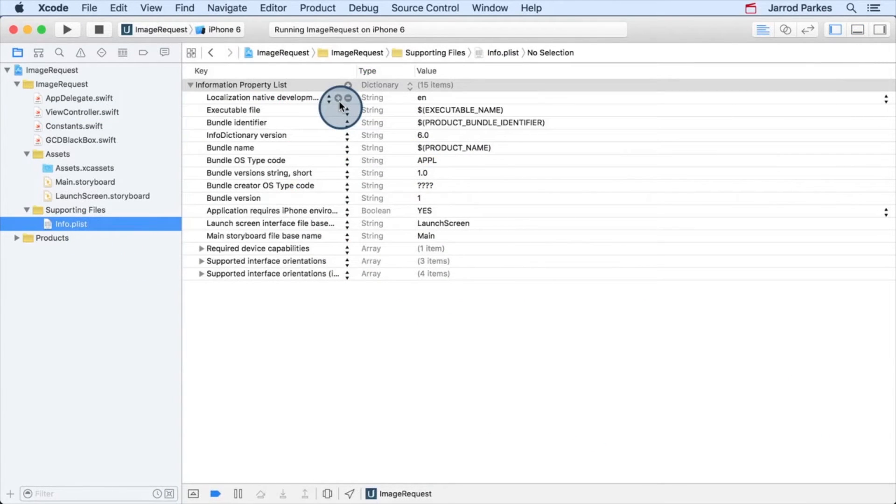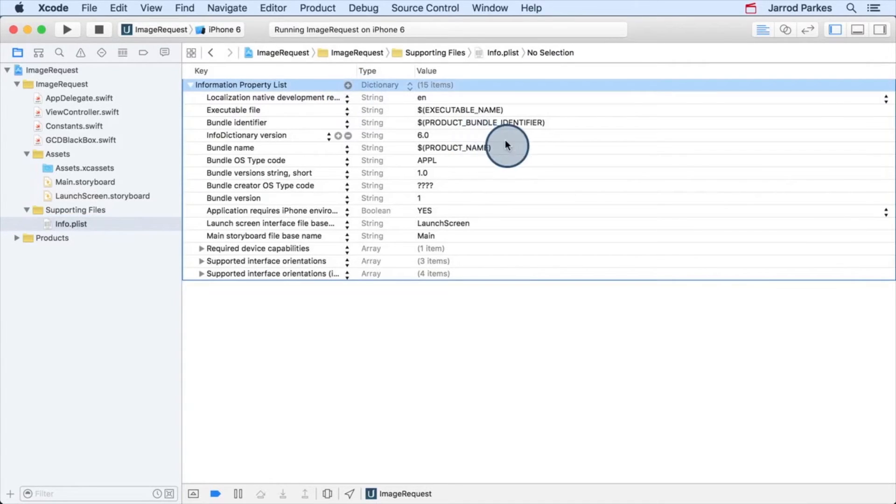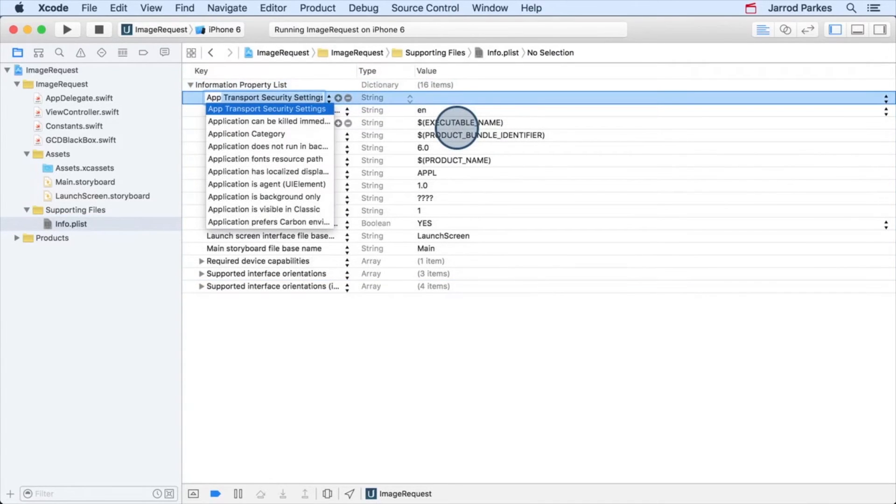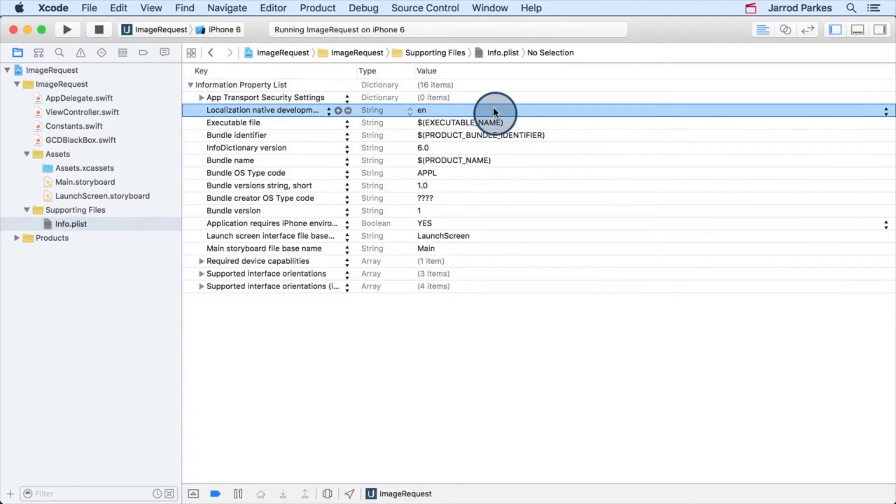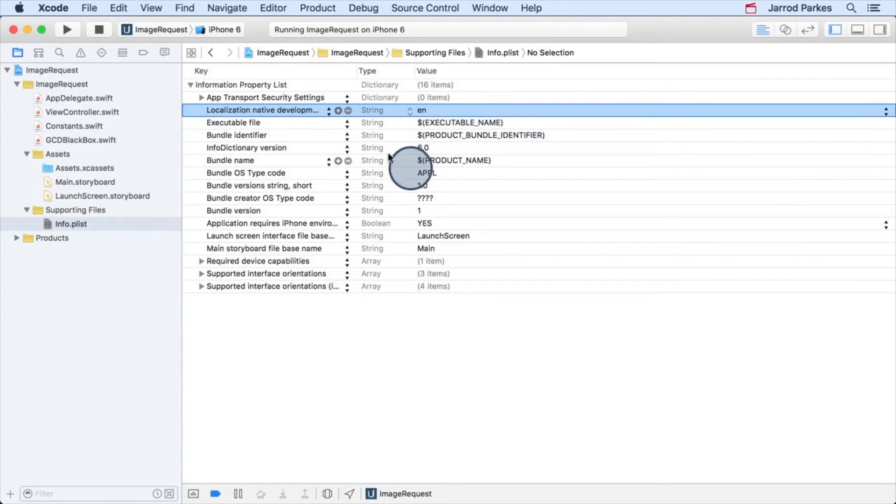Here at the top, let's click the plus sign and add a new key value pair. Start typing app transport and select app transport security settings. This should automatically default to a dictionary value and we can add additional settings to allow HTTP.